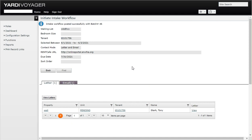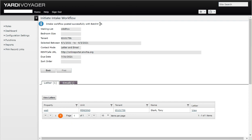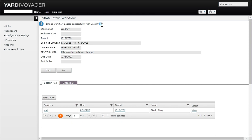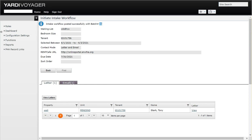This basically tells us that the workflow posted successfully with the batch number 46. Please remember that batch number because you may need to use it for future items like running reports and such. You should probably write that down for your record. Let's go ahead and take a look at one of the other dashboards here in the rent cafe role.